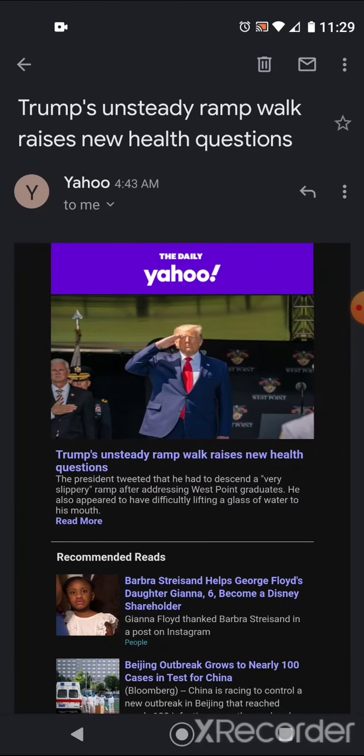To the Daily Yahoo. Trump's unsteady ramp walk raises new health questions. The president tweeted that he had to descend a very slippery ramp after addressing West Point graduates. He also appeared to have difficulty lifting a glass of water to his mouth.